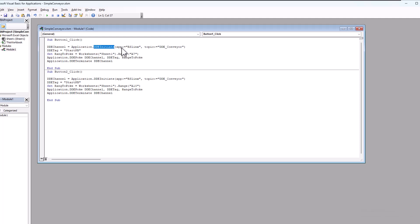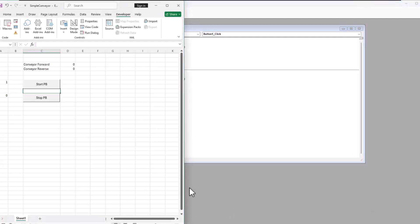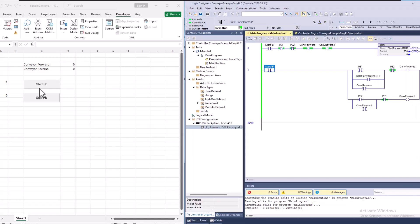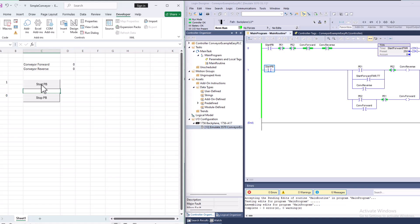Our app, our very first thing is our app. And that app is going to be RSLinks. Then we're coming in, opening up our topic. And we're saying our topic is DDE underscore conveyor. And we'll save that. See if that helps us out a little bit. I don't think it will. To be honest with you. I don't really see that being a showstopper.